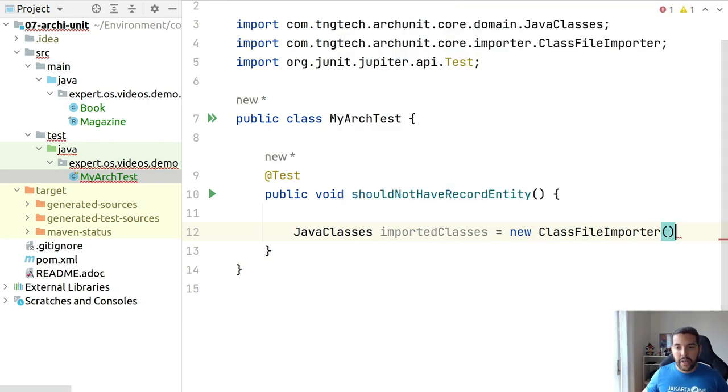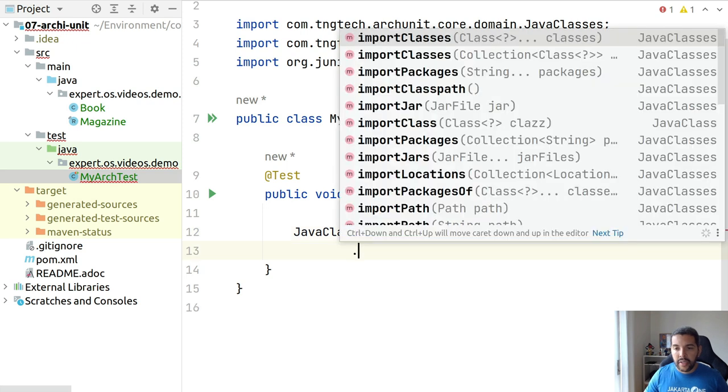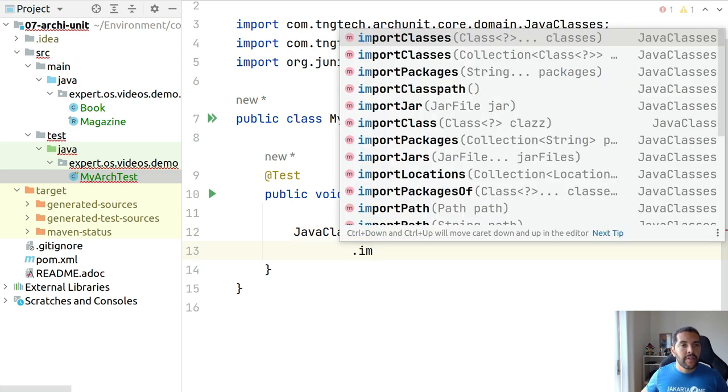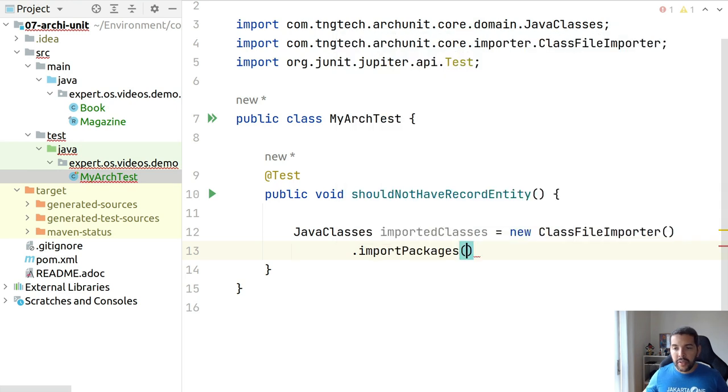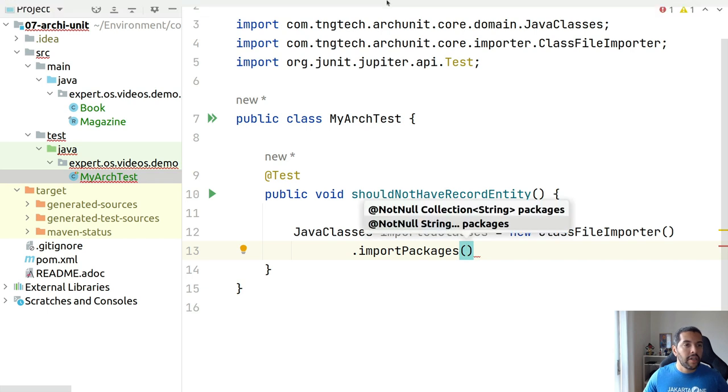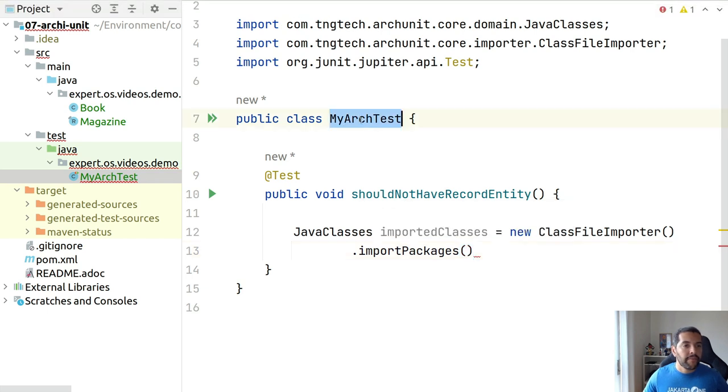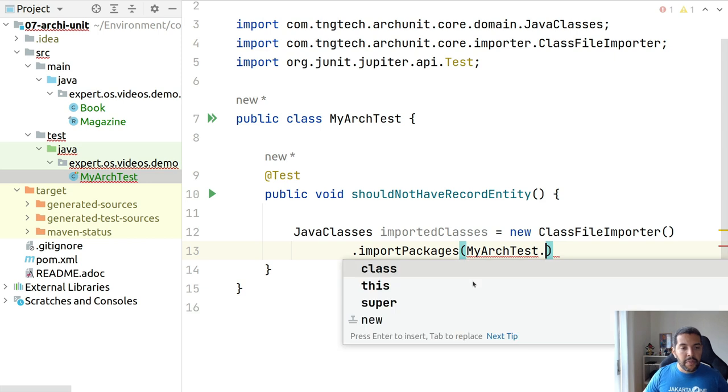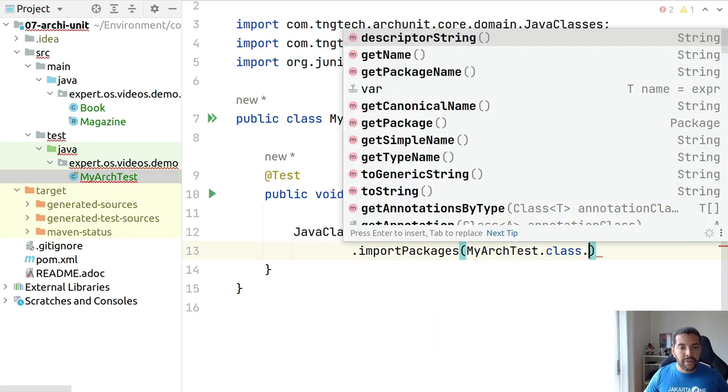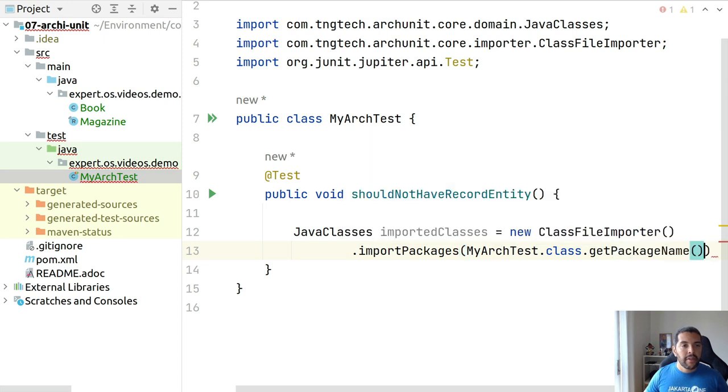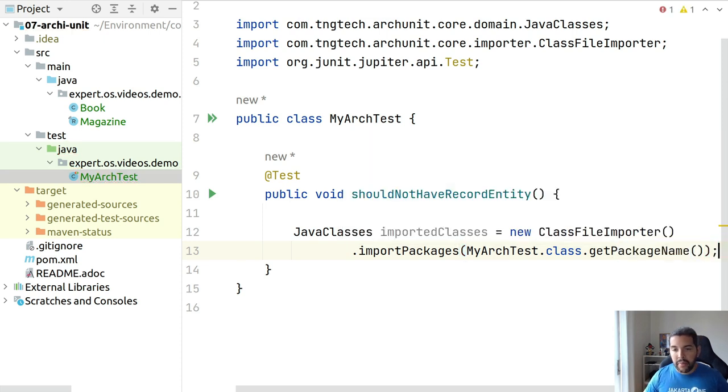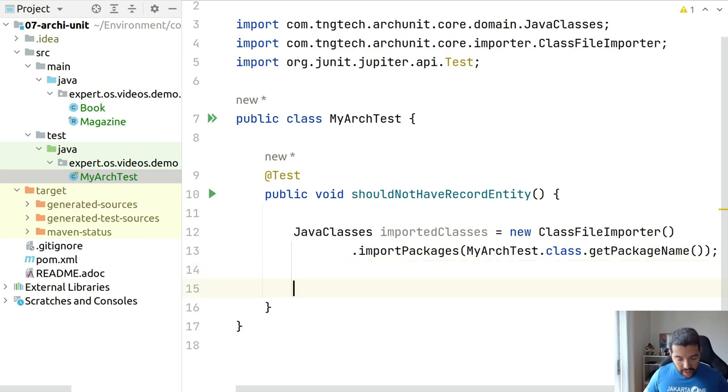As you can see, this belongs to ArchUnit. I will create my class file importer. Here, I will import class from this package, where you can use the string name. I usually prefer to use the package name here, but you are free to do whatever you want.